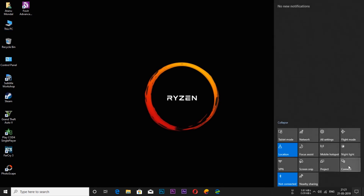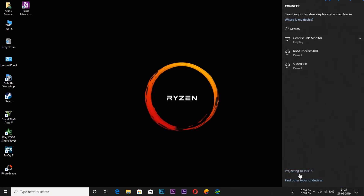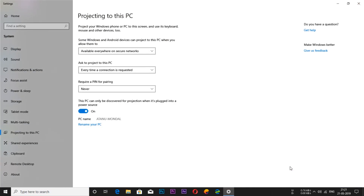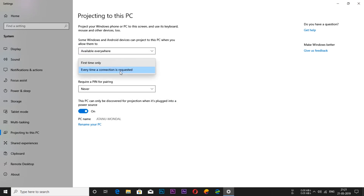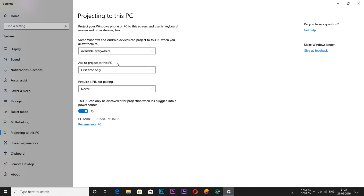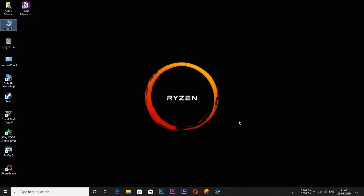Click on Connect, then at the bottom, tap on Projecting to this PC. From the first drop-down menu, select Available Everywhere. From the second, select First Time Only. From the third, it should be Never. Now you are done with your PC.